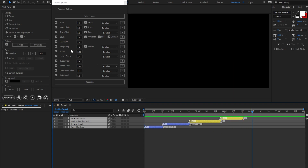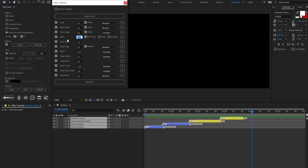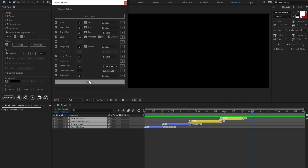Another add-on is the reset buttons. They allow to reset each style option to default. Let's make some changes to blink. Reset. Done. Now let's make some changes to multiple styles. To reset all styles at once, I can click on Reset All. Easy.